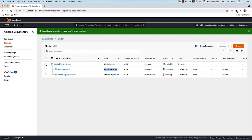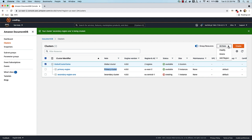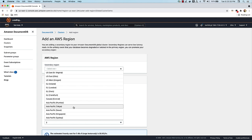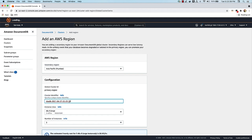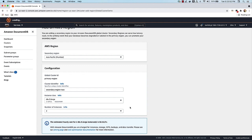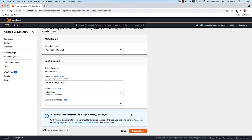Let's go ahead and add one more secondary region now. For that, I'm going to select the global cluster this time — earlier I selected the regional cluster, but since we converted it, I'm now selecting the global cluster. I'm going to say actions, add region. And from here the process is the same. Let's say we want to replicate further east, and let's go to APAC Mumbai and give a cluster identifier. Let's call this secondary region 2. I'll leave the instance class as R5 large, and I'll make this 2 instances in this case, then say create cluster.